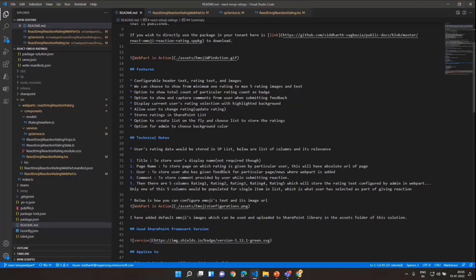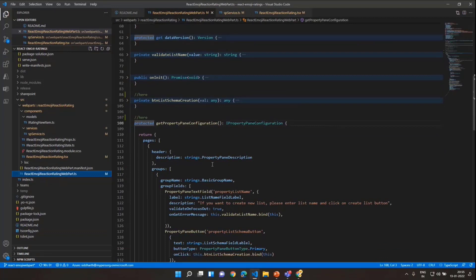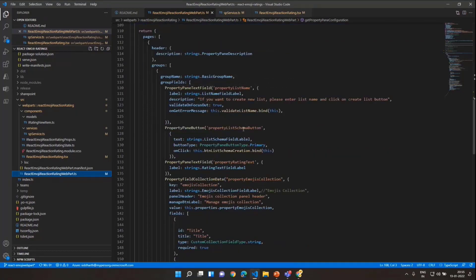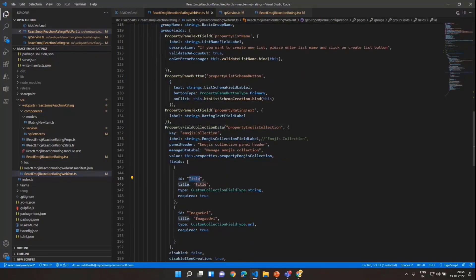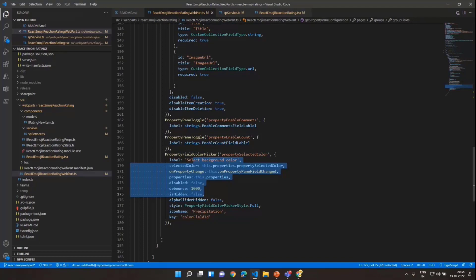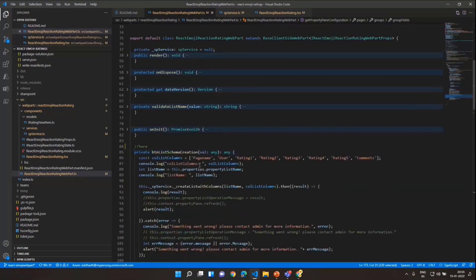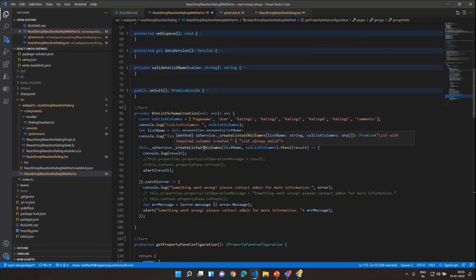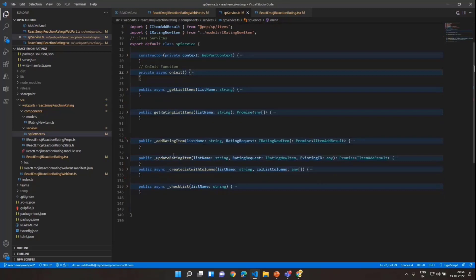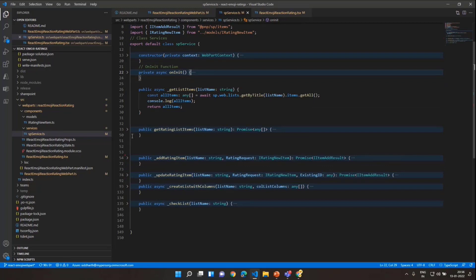While we wait to see if the web part was added, let's do a code walkthrough. It is a typical SPFx web part. In the property pane configuration, we use SPFx reusable property pane controls to get different types of configuration. We use Property Field Data Collection with the title and image URL to store the emoji images and rating titles. Other properties include enabling count and comments.